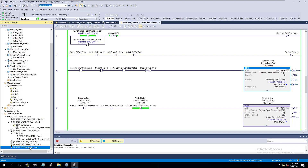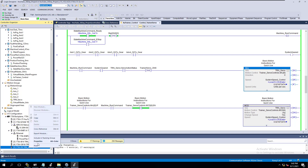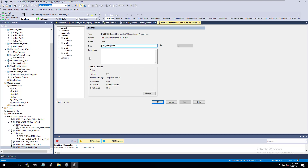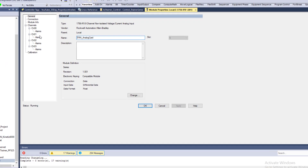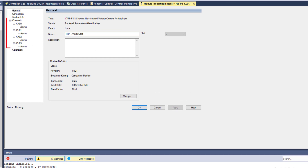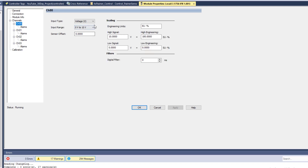You'll know your card because it'll be in your backplane. You're going to click and open up properties, and in your properties is where you're going to scale things. In this specific card I have four inputs: channel 0, channel 1, channel 2, and channel 3.